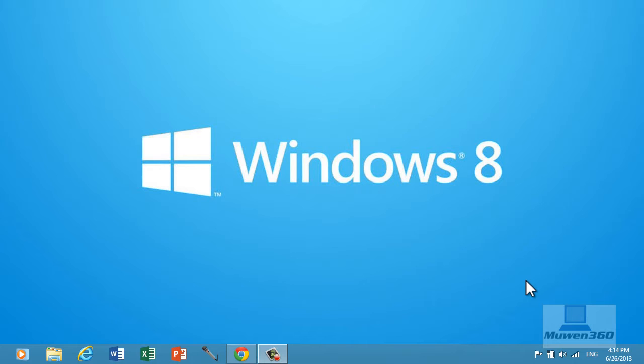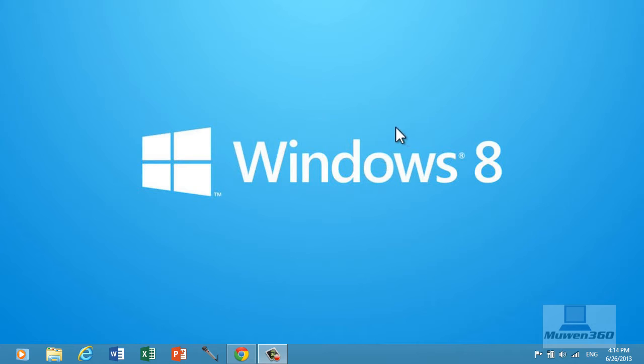It's bigger than a regular service pack, it's bigger than the regular cumulative security updates but it's smaller than a whole operating system. So Microsoft announced Windows 8.1 today.